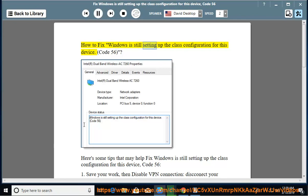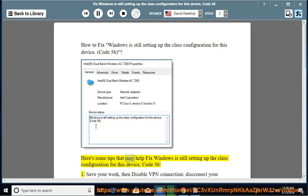How to fix 'Windows is still setting up the class configuration for this device,' Code 56. Here are some tips that may help fix 'Windows is still setting up the class configuration for this device,' Code 56.